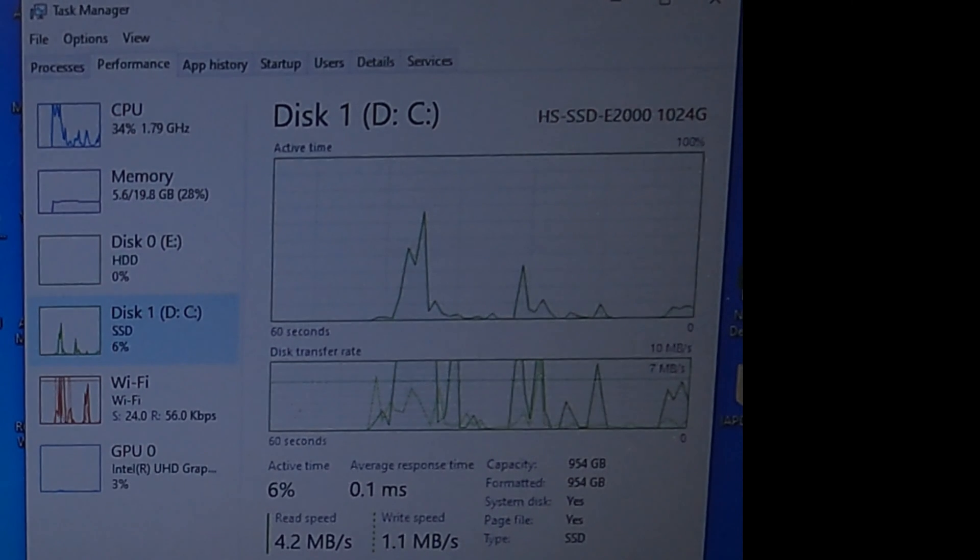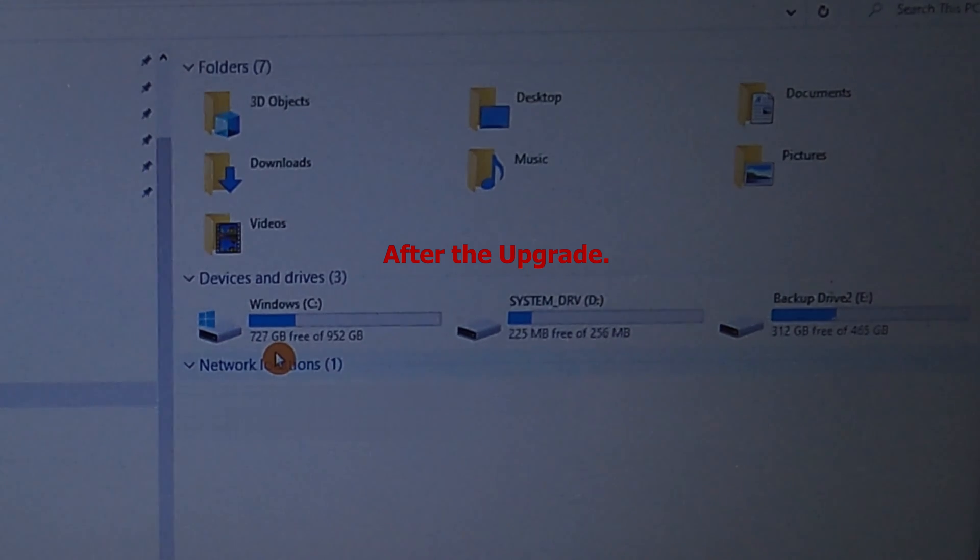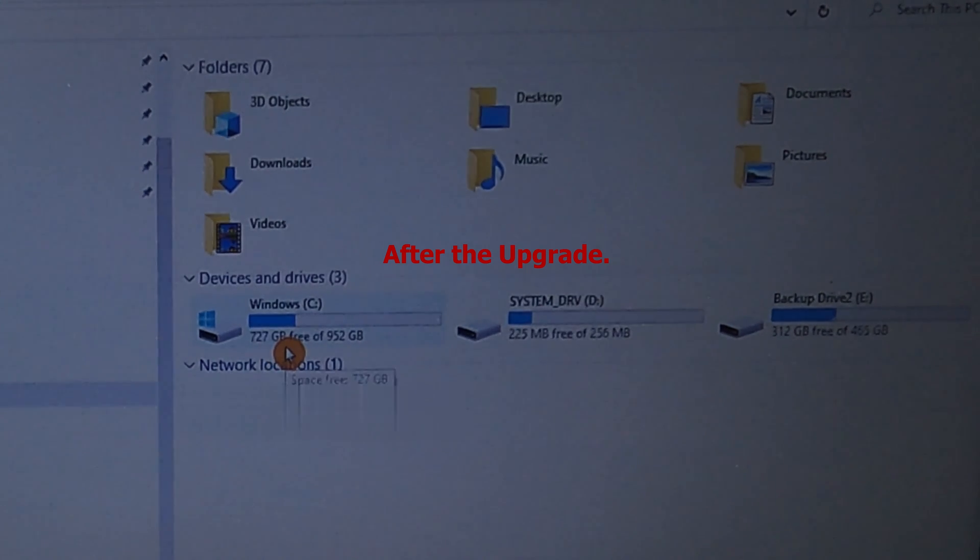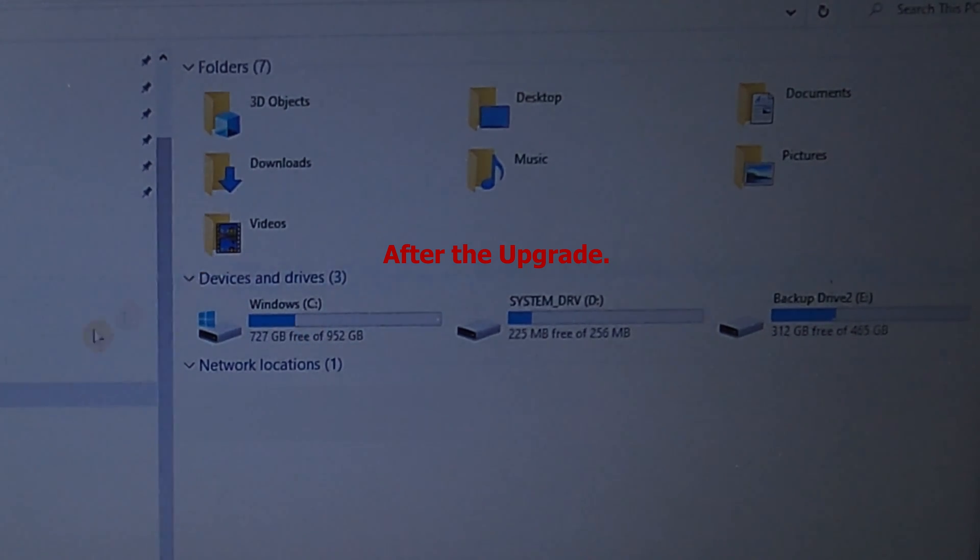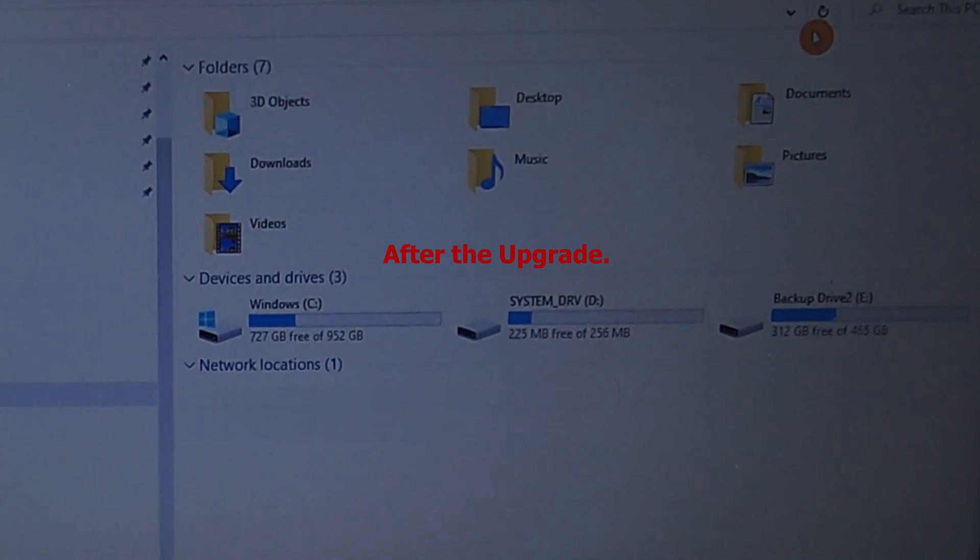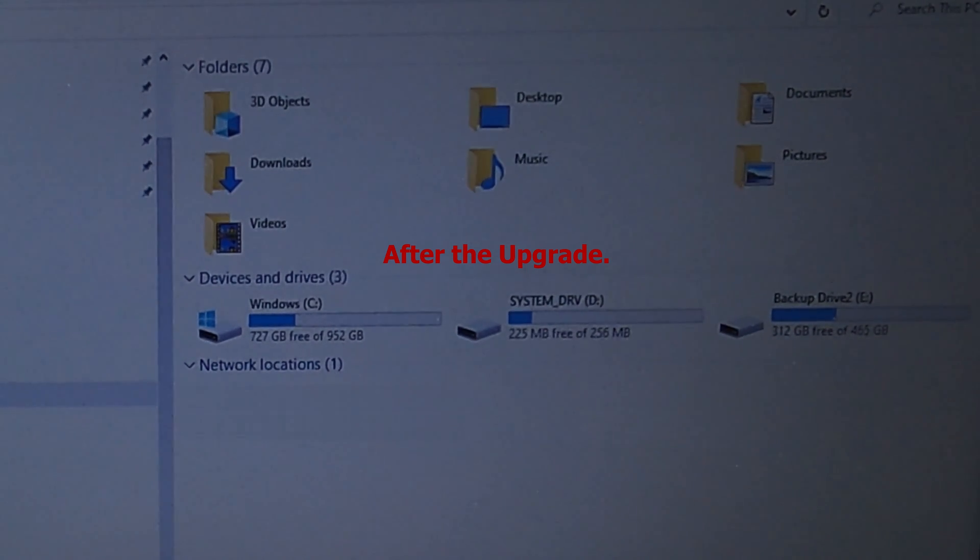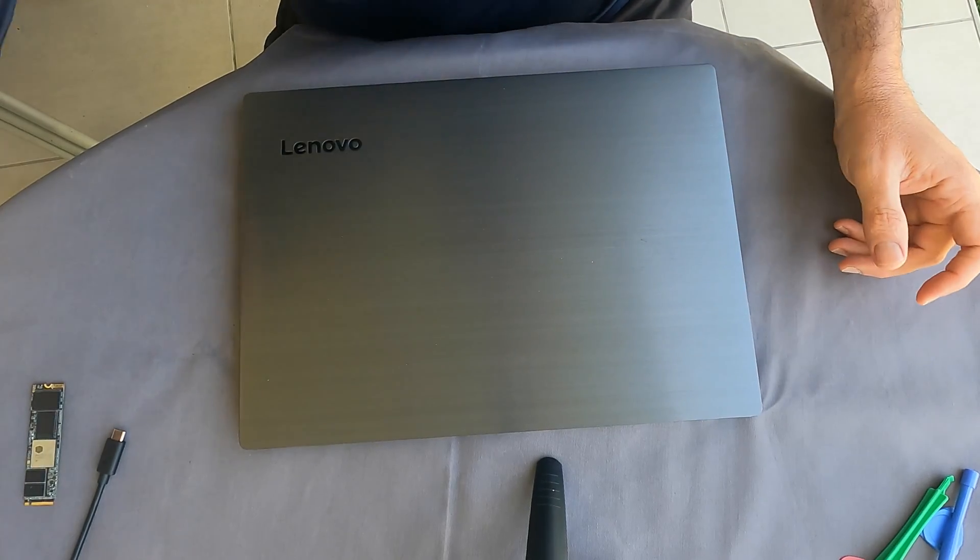And our SSD is registering, so let's see what we have. So that was almost full and now we have like another 727 GB out of the 952 GB. This computer will perform perfectly now. So I think we can keep it for another 5 years before having to replace it, if so.